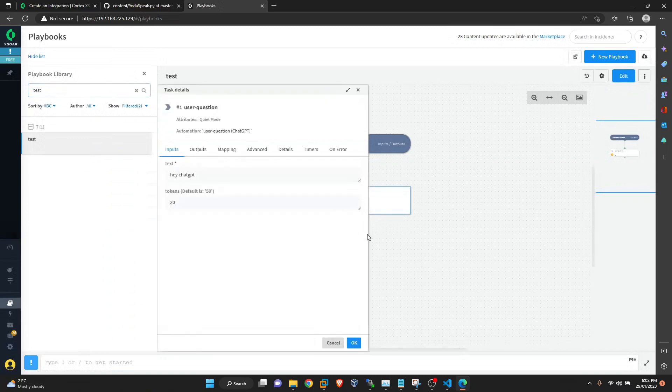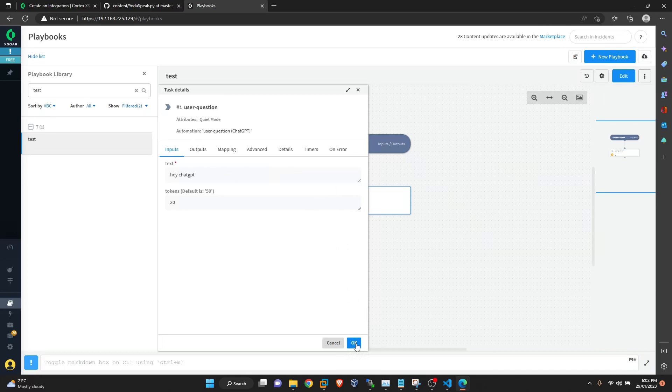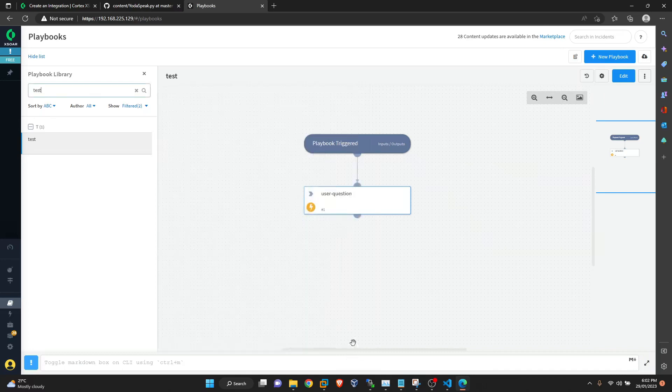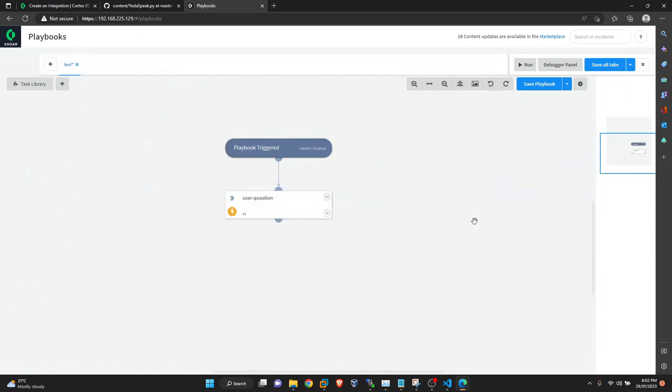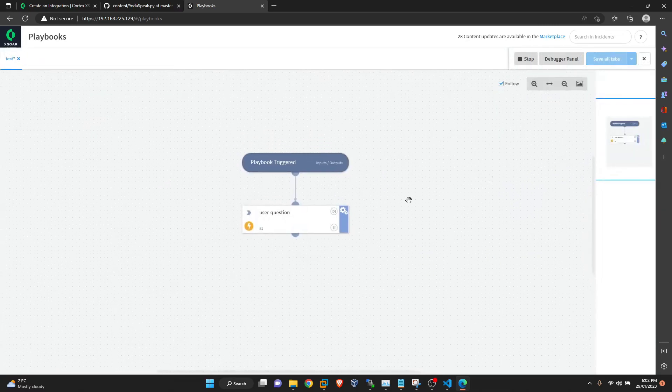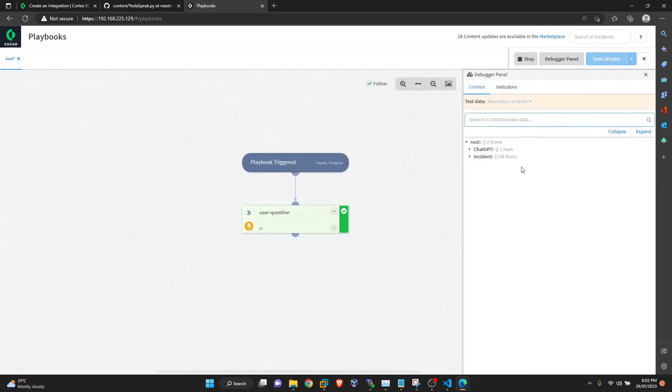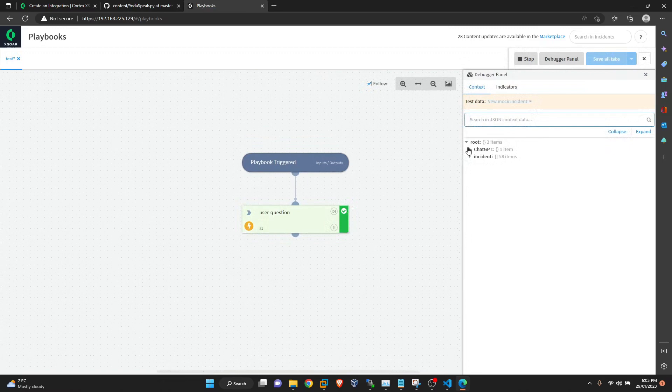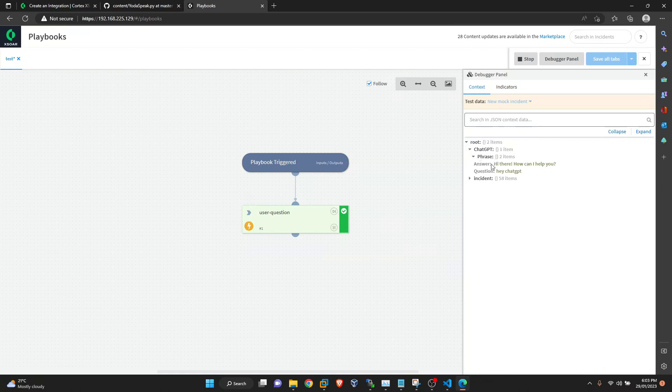So here we have it already defined. It's just a HeyChatGPT and we are giving 20 tokens. We'll execute this. Done and open debugger panel. Here we have ChatGPT context and phrase answer and question.